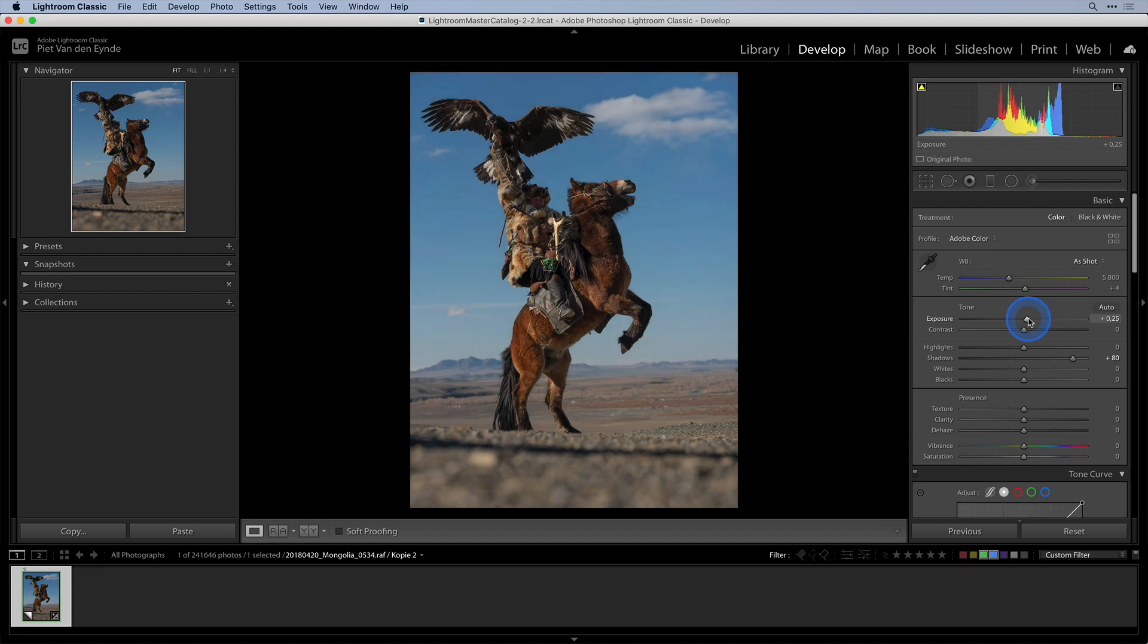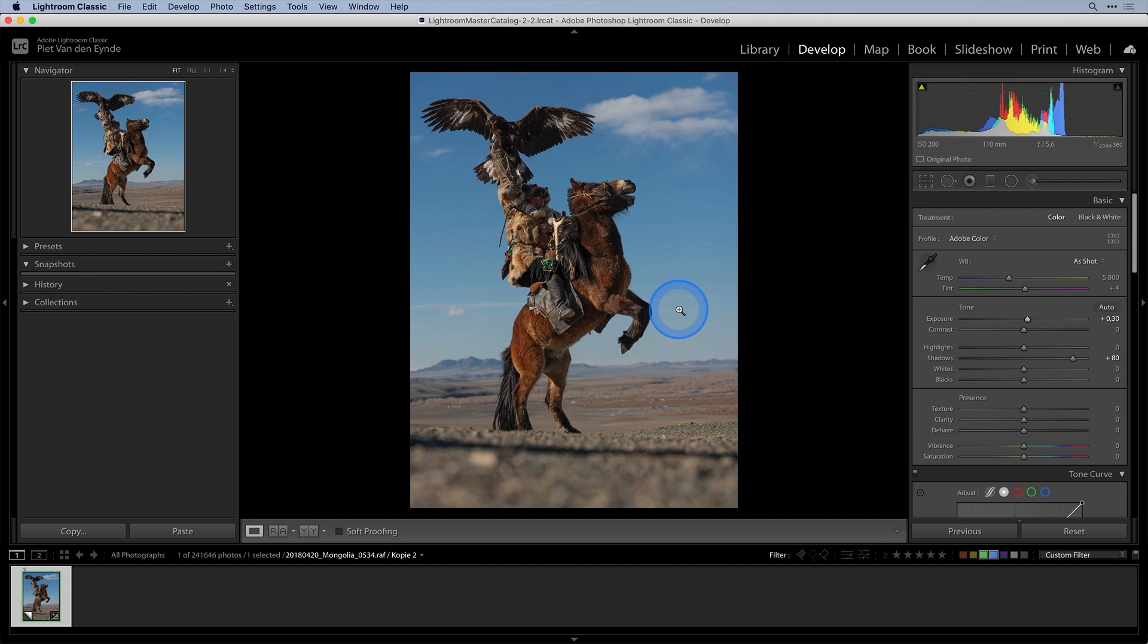So that was already a first tip. Now I want to use Luminar to change the sky in this image as I find it a bit boring compared to the dramatic subject matter.